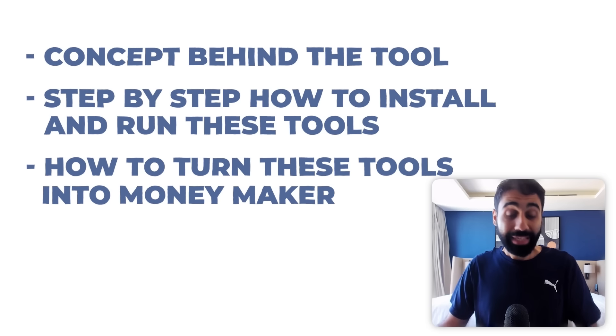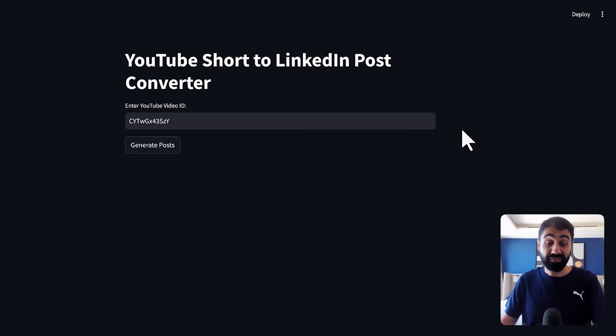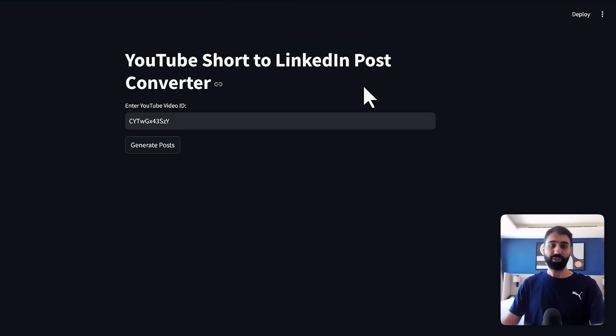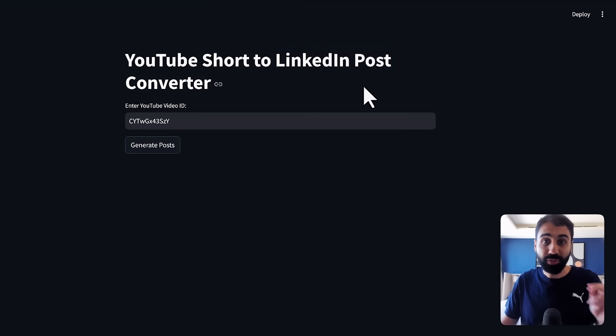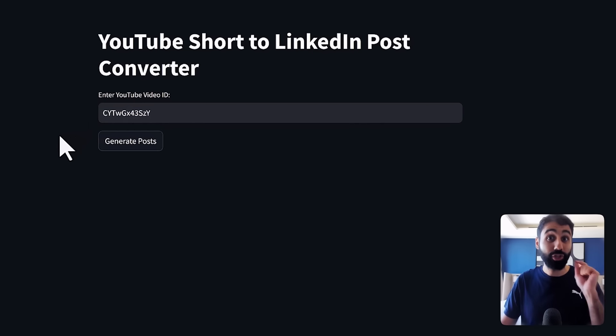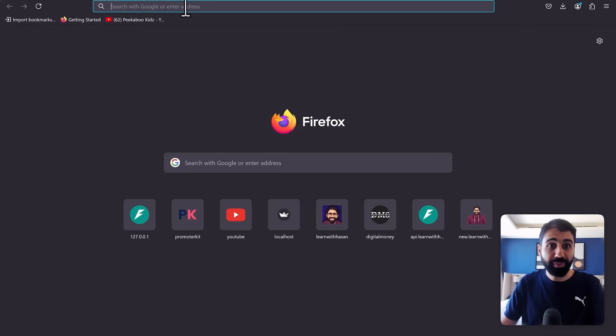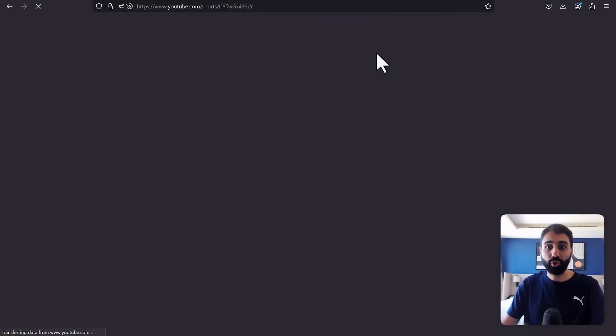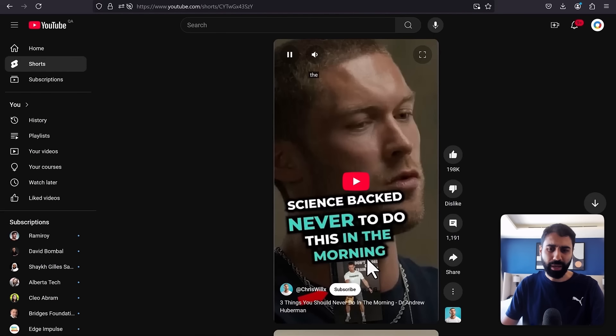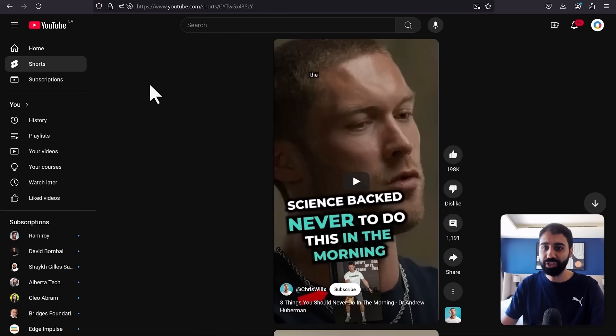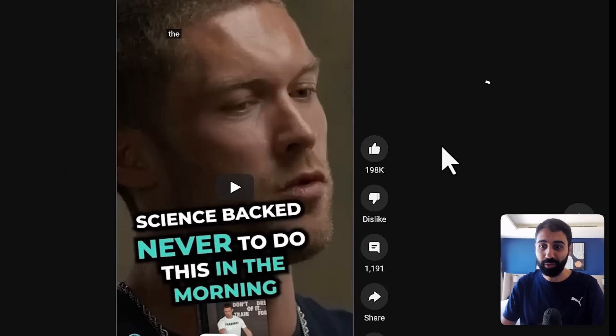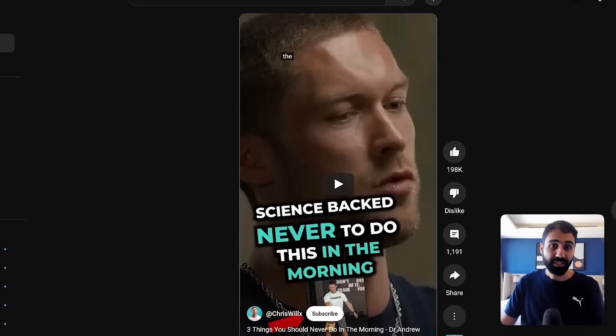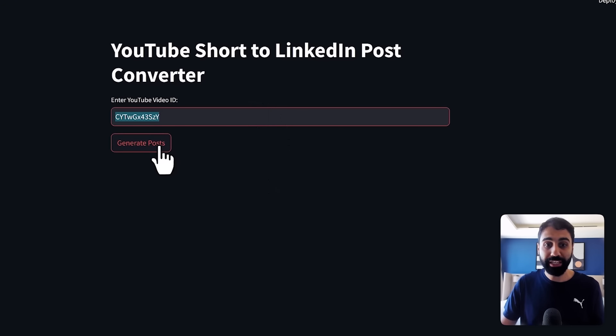So here's our first tool. Please focus very well. It's a YouTube short to LinkedIn post converter. So step number one, what I'm doing here is I'm entering a YouTube video ID, a short video ID. So if you get this ID and open YouTube here and put the ID here, you will see this is a short YouTube video talking about things never to do in the morning. And you can see this is a viral video. It has like 200,000 likes. So it's a proven piece of content. So I get this video ID and then I click on generate posts.